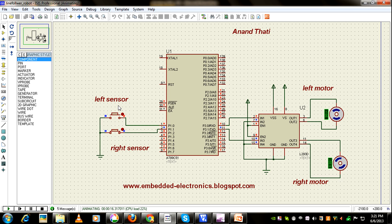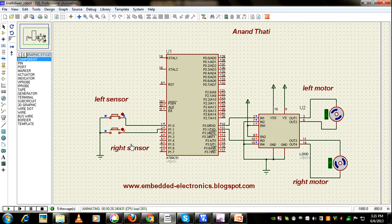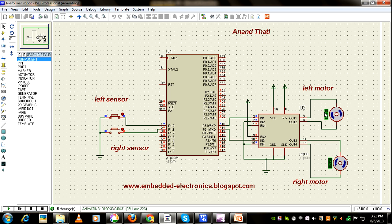If left sensor output is 1, then left motor will run and right motor will stop. And if right sensor output is 1 and left sensor output is 0, then right motor is running and left motor stops. This is how it works.